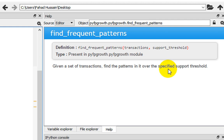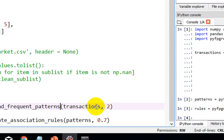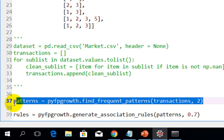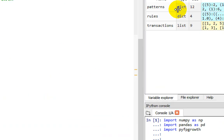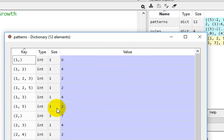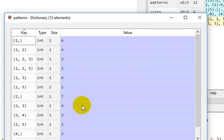We have seen in the theoretical session what the support value means, and we can change this value depending on different conditions. I have left the support value at 2 and passed the transaction list variable. The result is stored in the 'patterns' variable. In this patterns variable, you can see pairings such as 1, 1, 2, 3, 1, 2, 5, 1, 3 — these are all the patterns we have found.